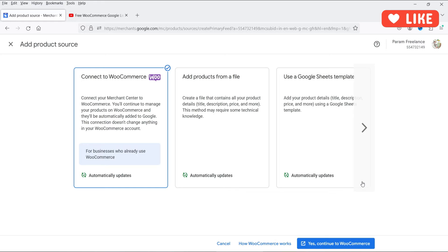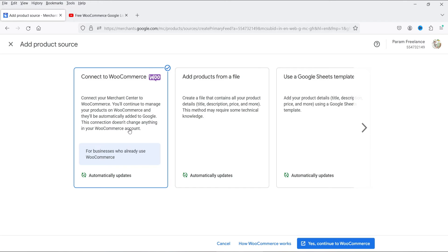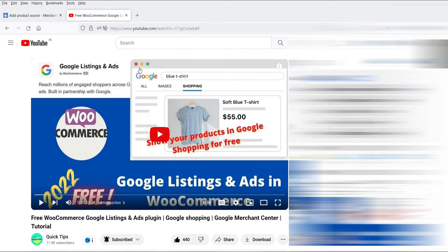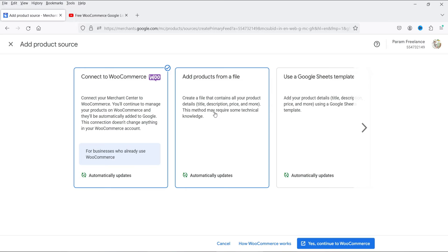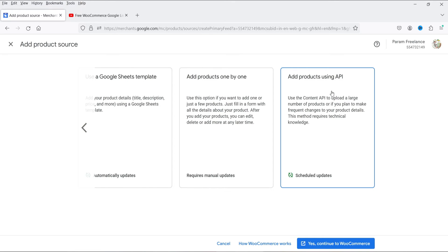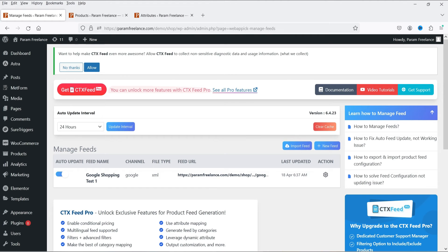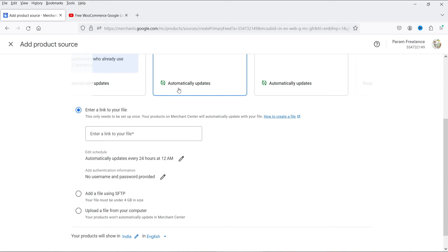Let's go to Products and click Add Products. You'll see different options: Connect to WooCommerce (which is the Google Listings and Ads plugin I already explained), Add Products from a File, Add Products using a Google Sheet template, Add Products one by one, or Add Products using API. We're going to use 'Add Products from a File' since we've created a feed file.